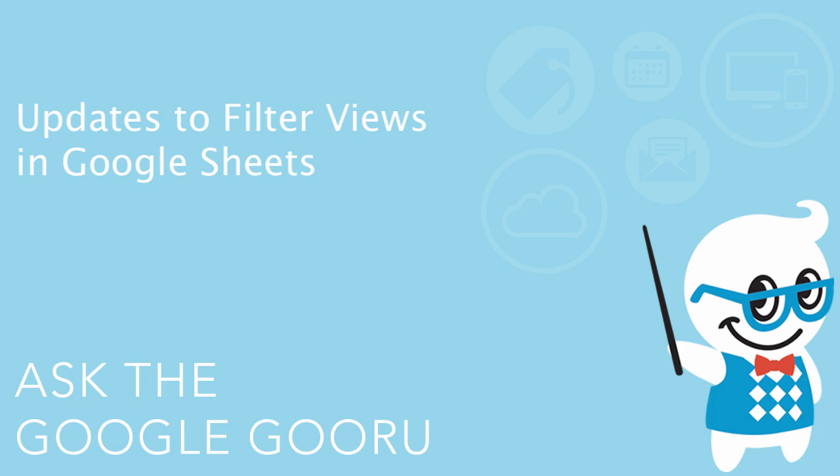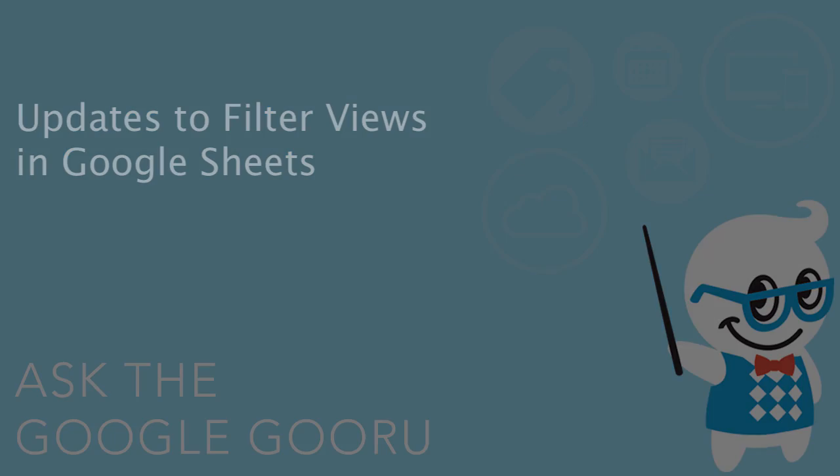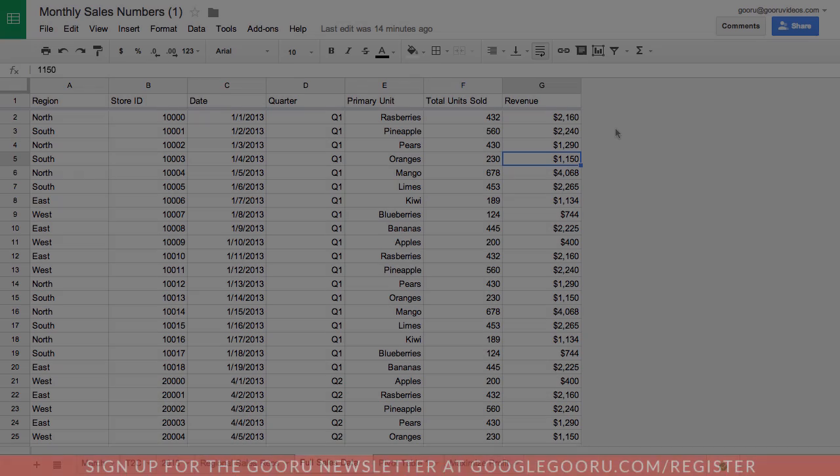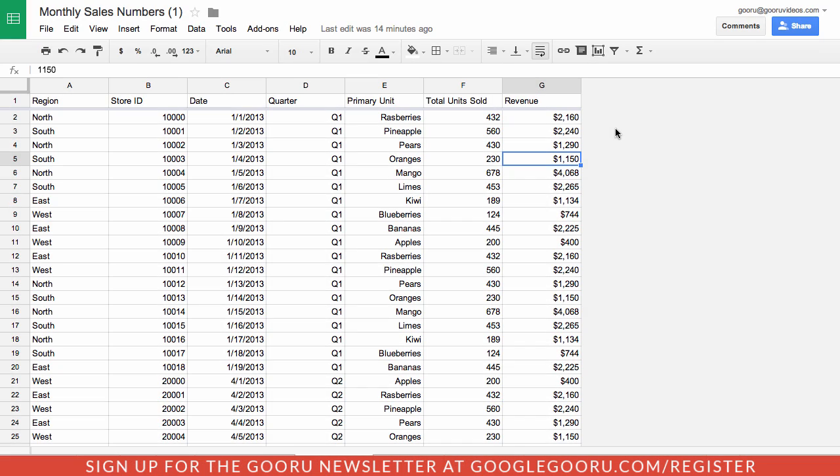Hey there everyone and welcome back to Google Guru. Yesterday the Google Drive team announced a few different updates to Google Sheets, and these center around filter views. If you're familiar with the new version of Google Sheets, filter views is only available there. So if you're using the old version of Google Sheets, you won't be able to see these updates.